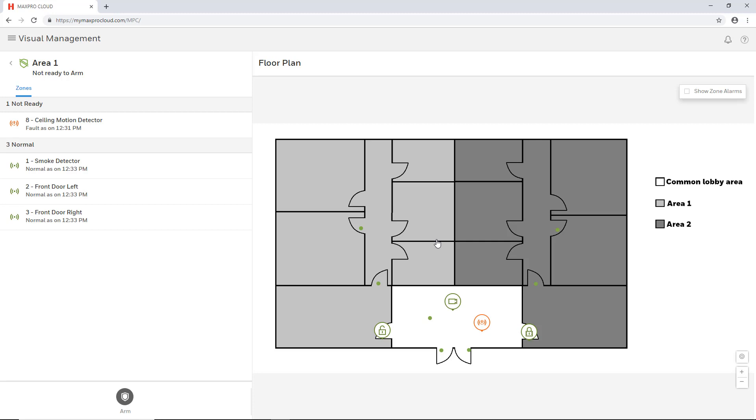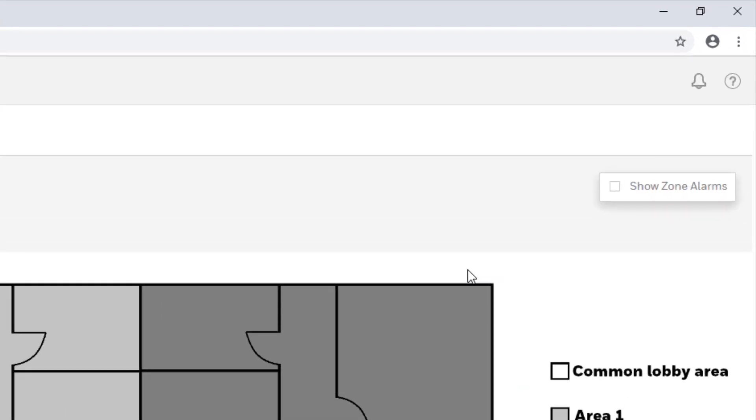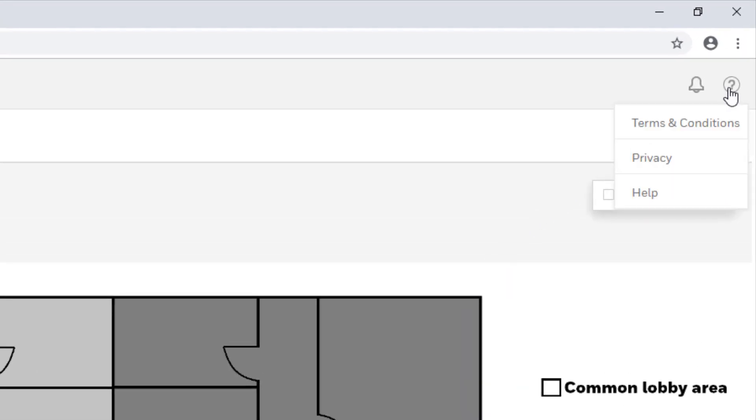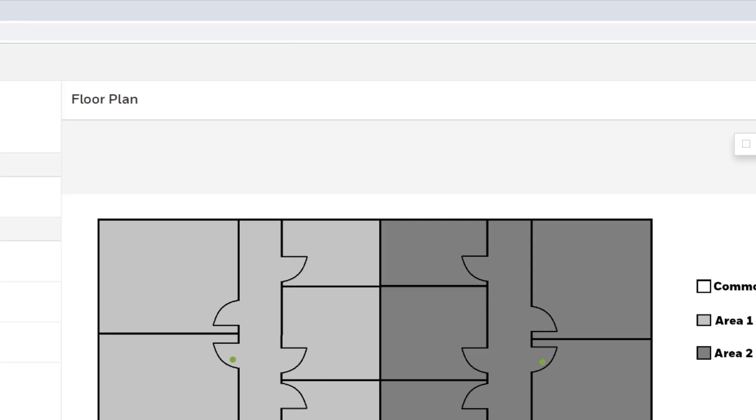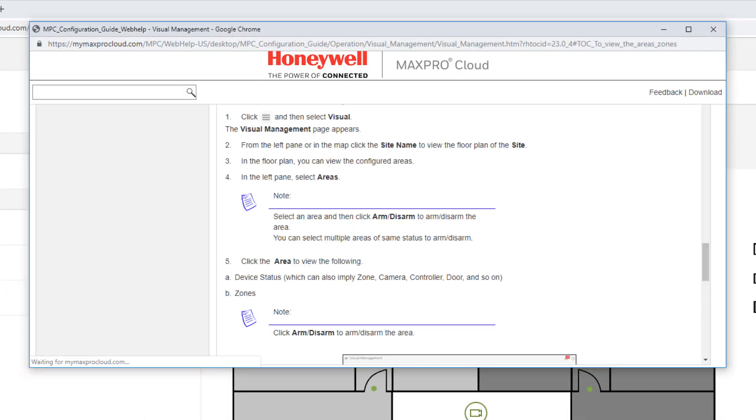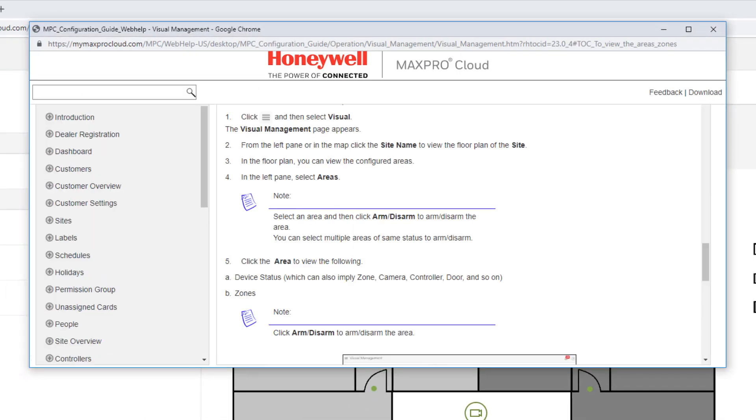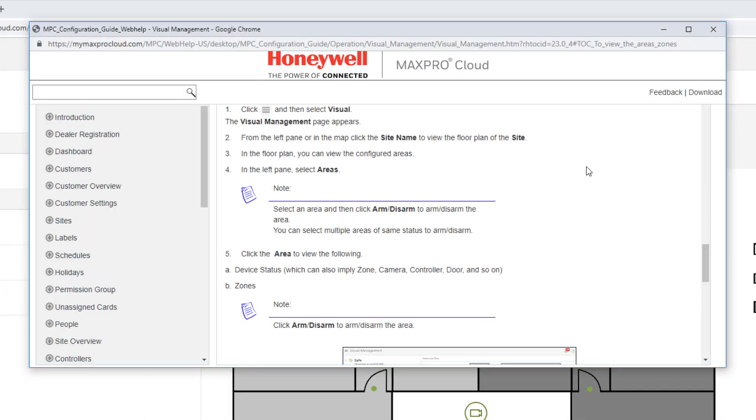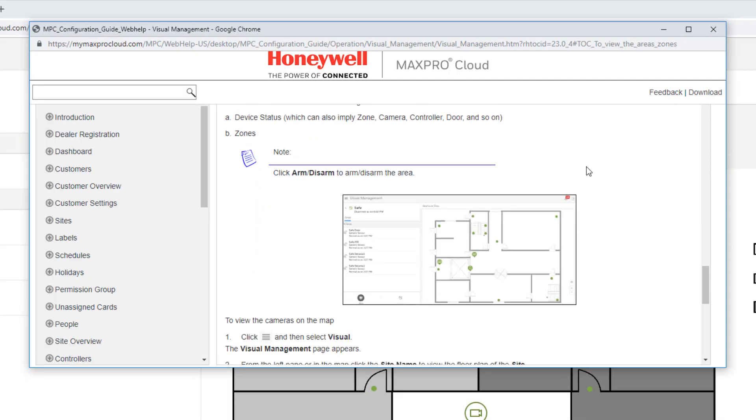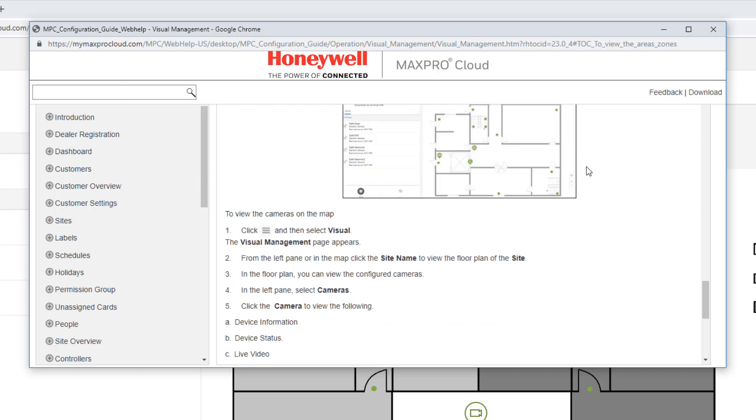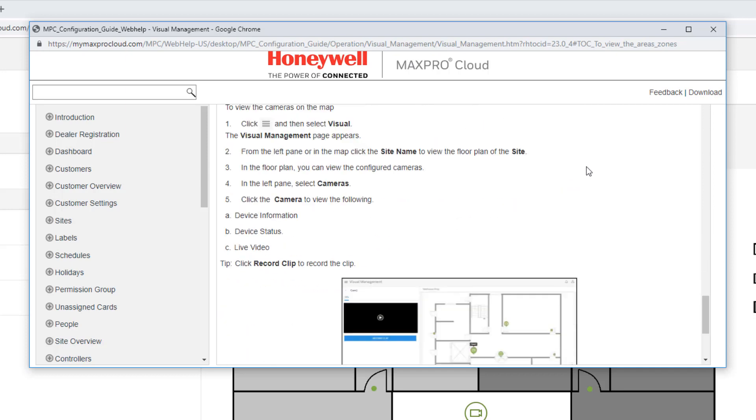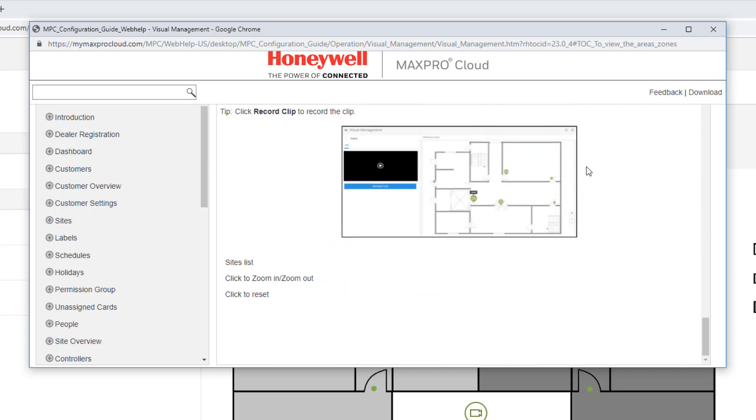It can easily be accessed from any page in MaxProCloud by selecting the question mark icon in the upper right corner of the screen and selecting Help. The guide will launch in a separate window from which you may browse or search topics. Additional resources may also be found at HoneywellDiscoverTraining.com. Thank you for watching and have a nice day.